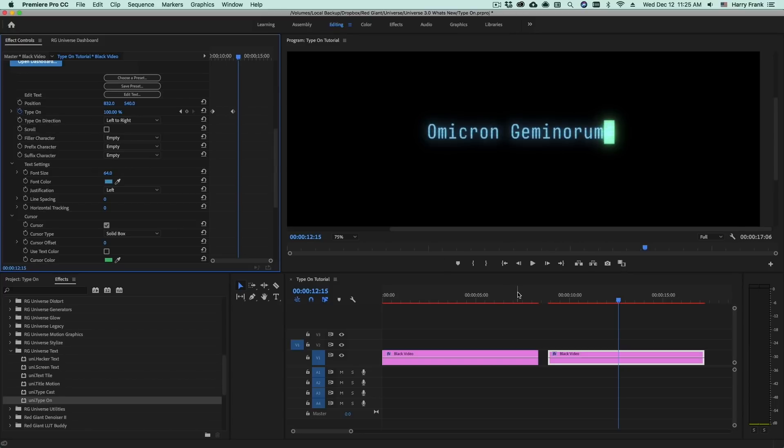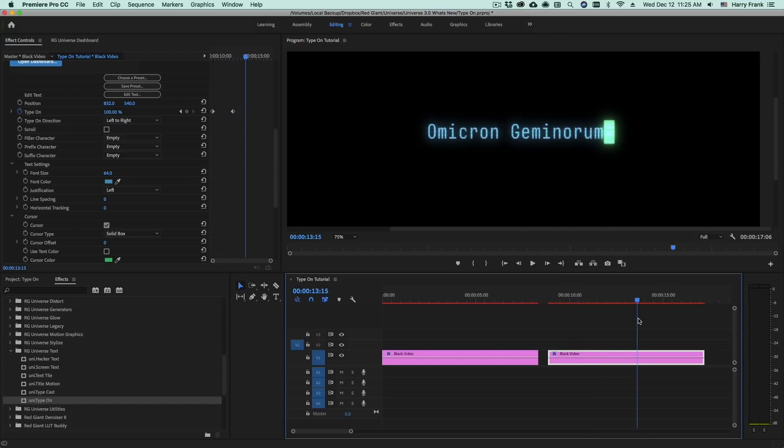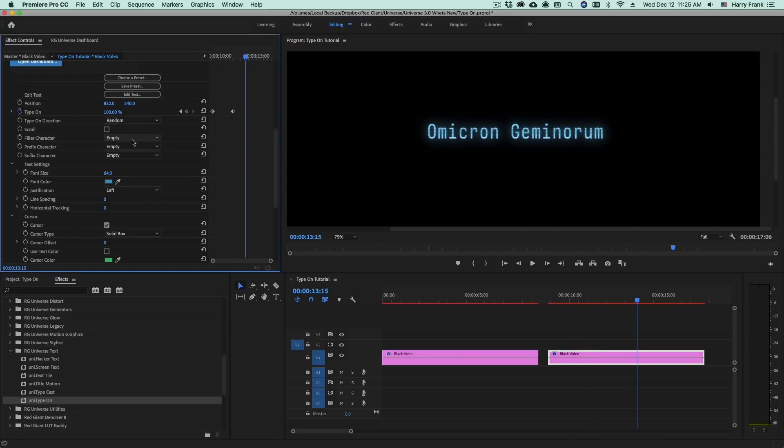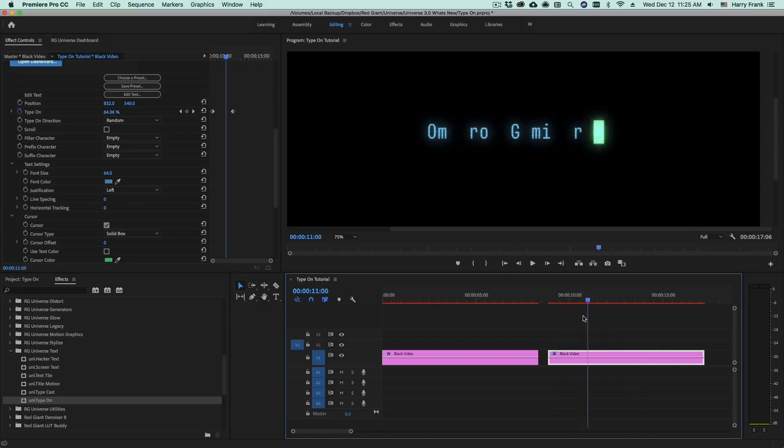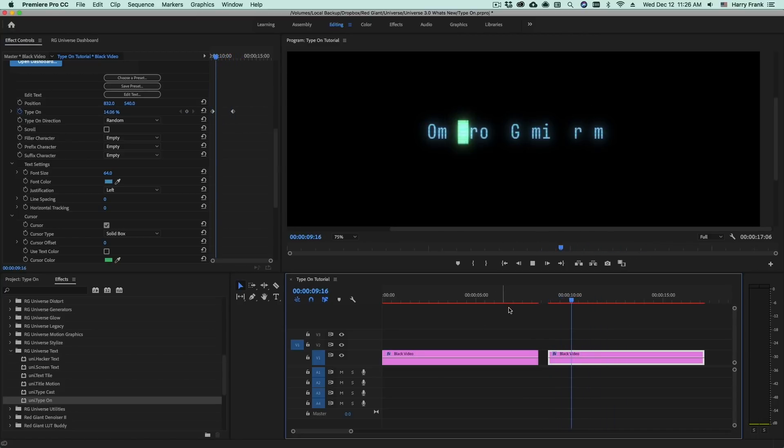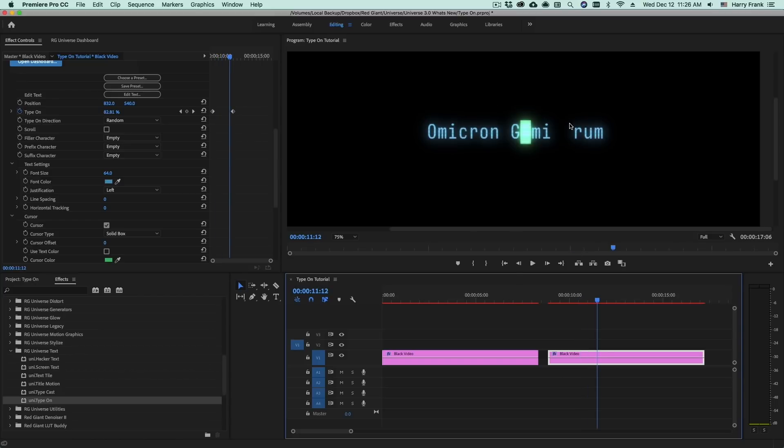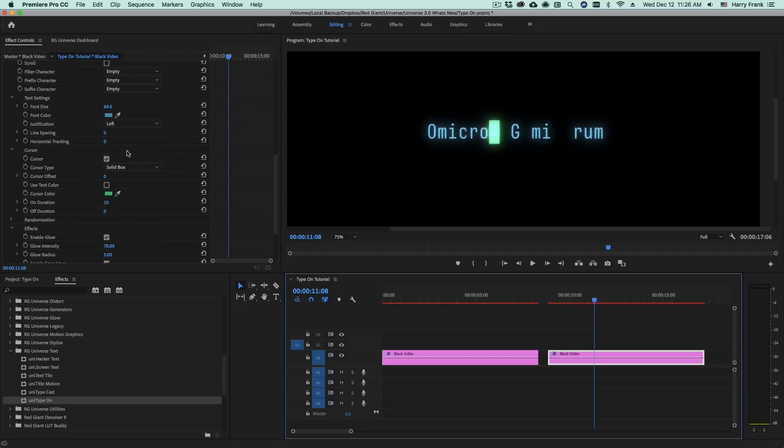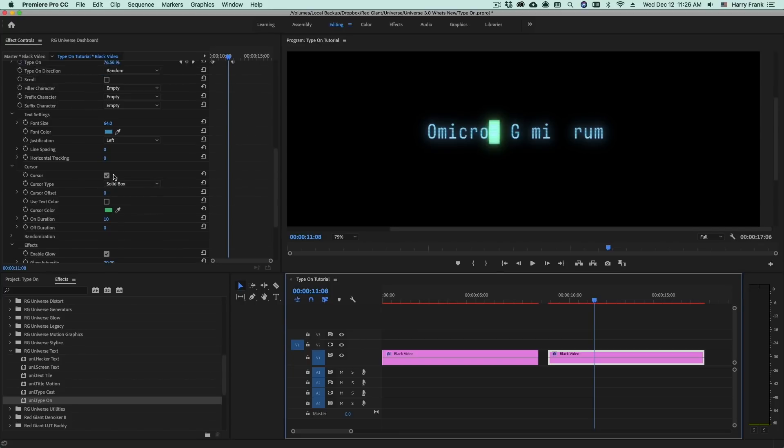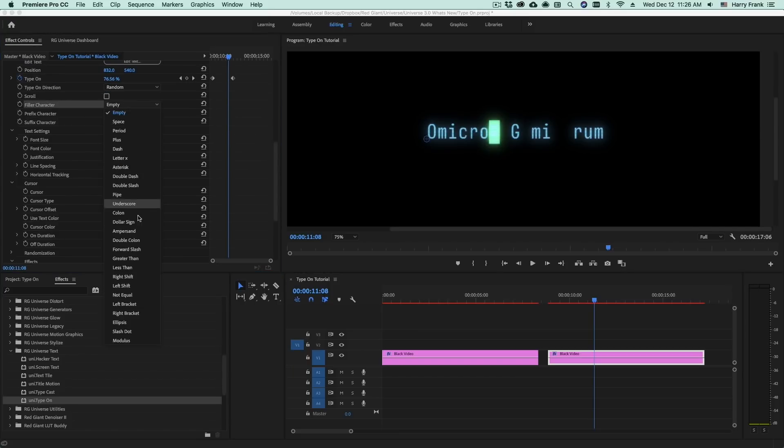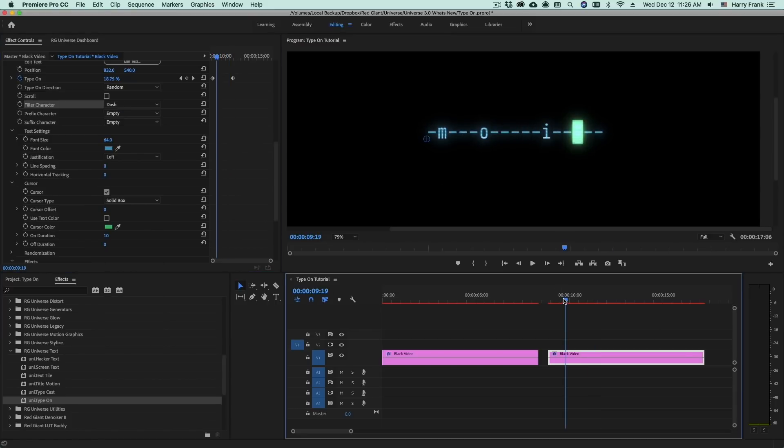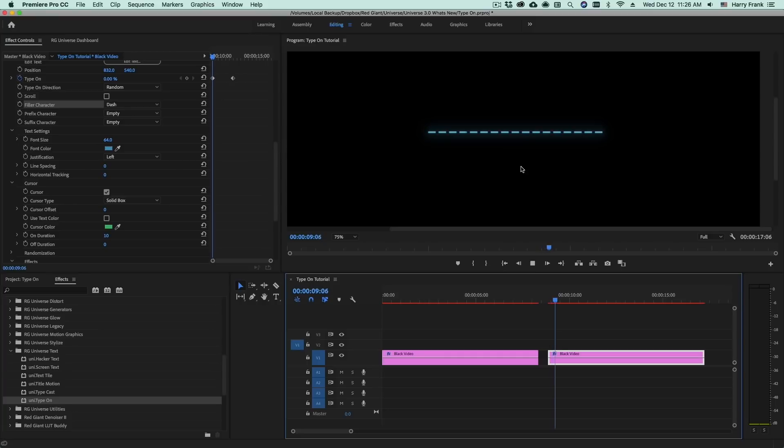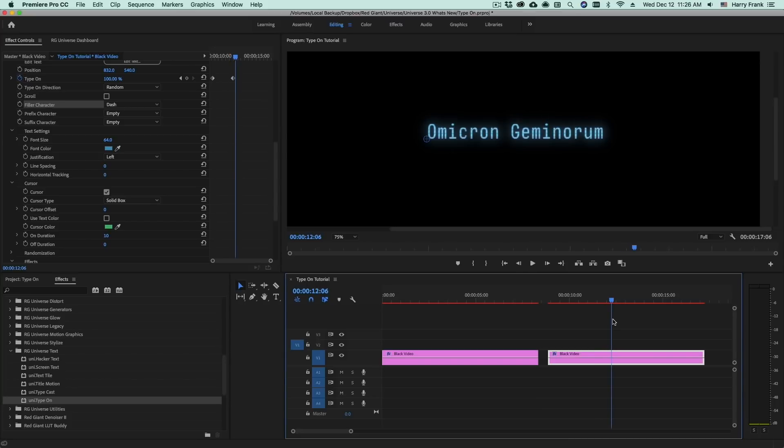Right now we are typing on left to right. There's another option in here which is random and what this does is randomly type the text on. Now as it does that it's holding spaces in place of the text so that it actually keeps the letters from not squeezing together. If we'd like to change that placeholder character I can go to the filler character here and set this to something like a dash. So now it is holding a dash for every blank character and as it types on it replaces the dash with the character.